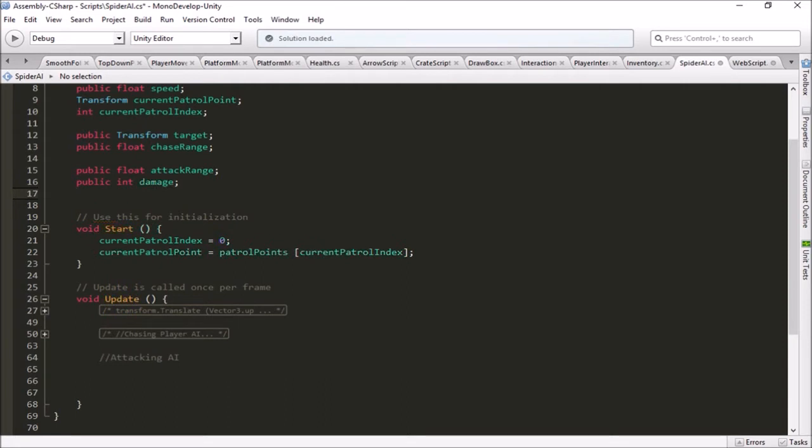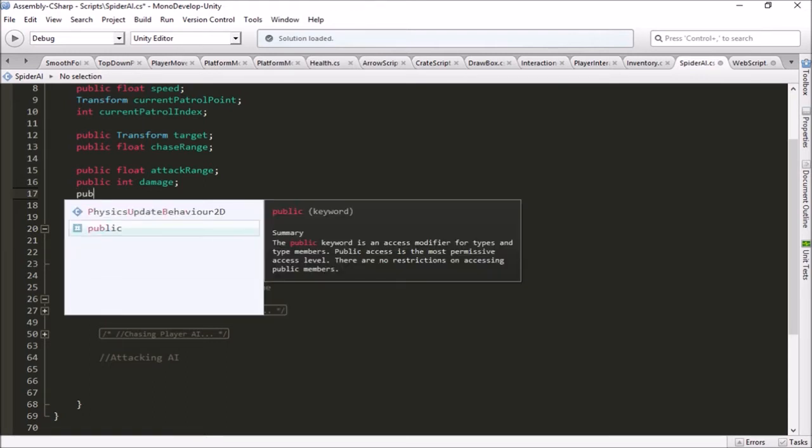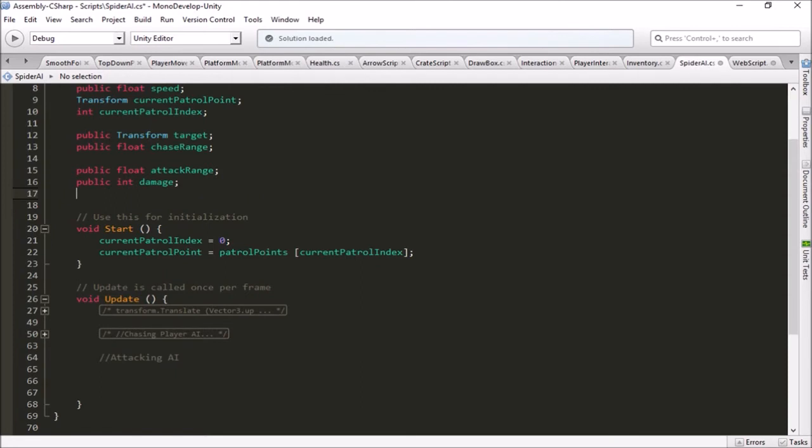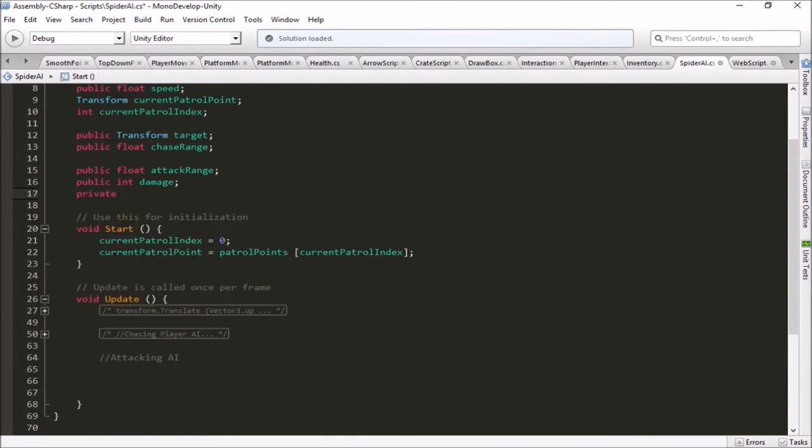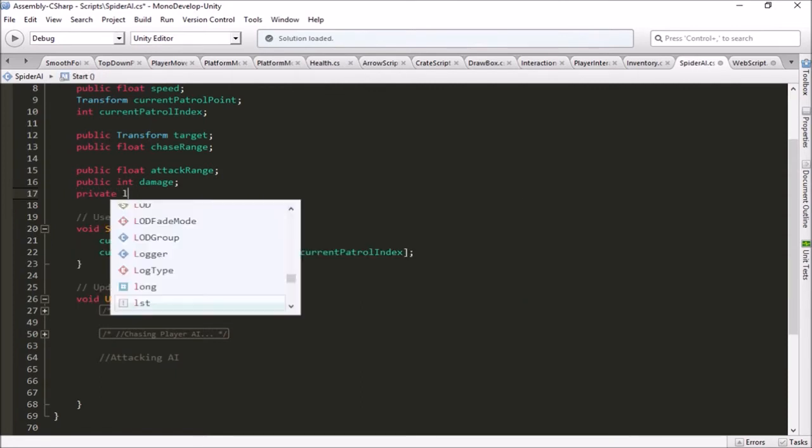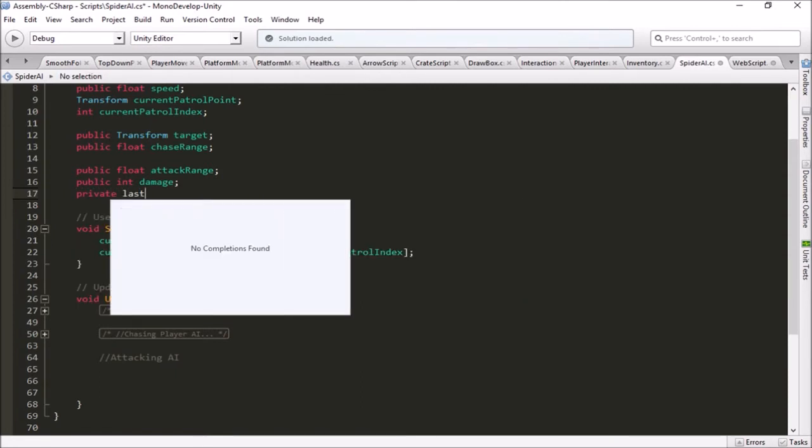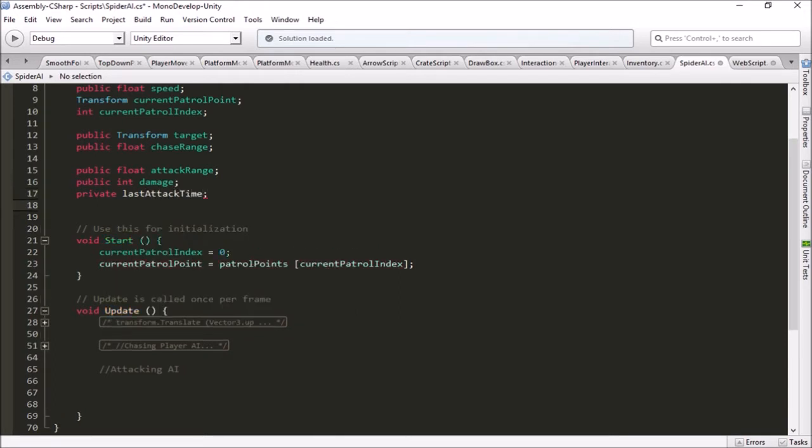And then let's put in a way to remember the last time that the enemy attacked. So that'll be private, we don't need to see that in the inspector. Last attack time. And we've got to give that a type here, this will be a float.